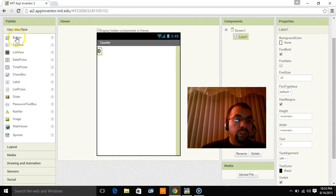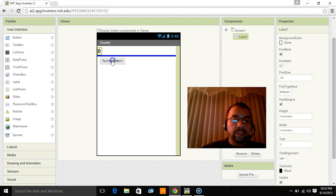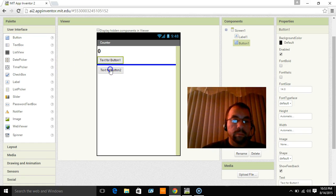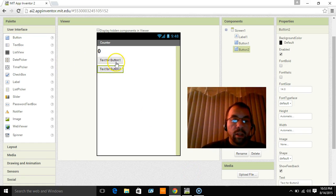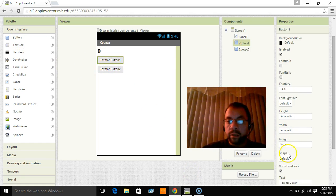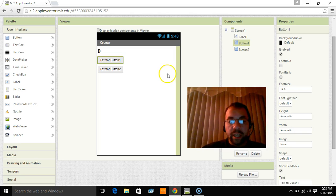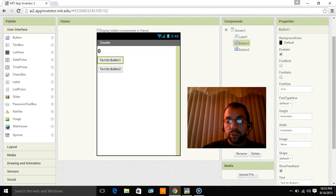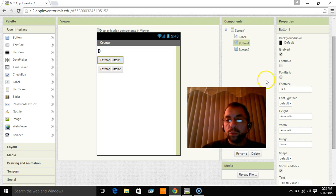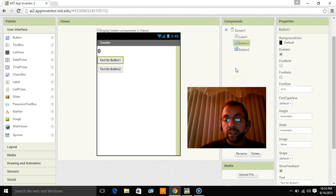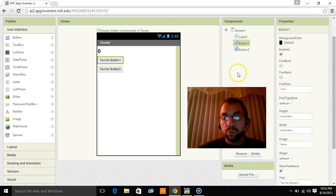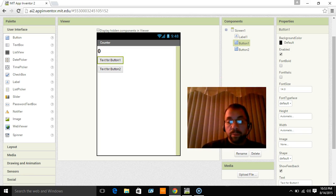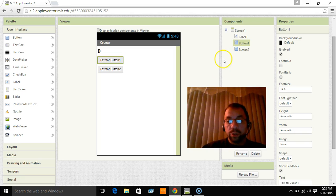And then we're going to just pull two buttons down here. The first button says text for button 1. And you'll also notice that it's named button 1 over here. Well, when we get into what's called the blocks editor, which you'll see in the next video, which is how you actually make the app work, it's going to be important to know what the buttons are named as far as what they do.